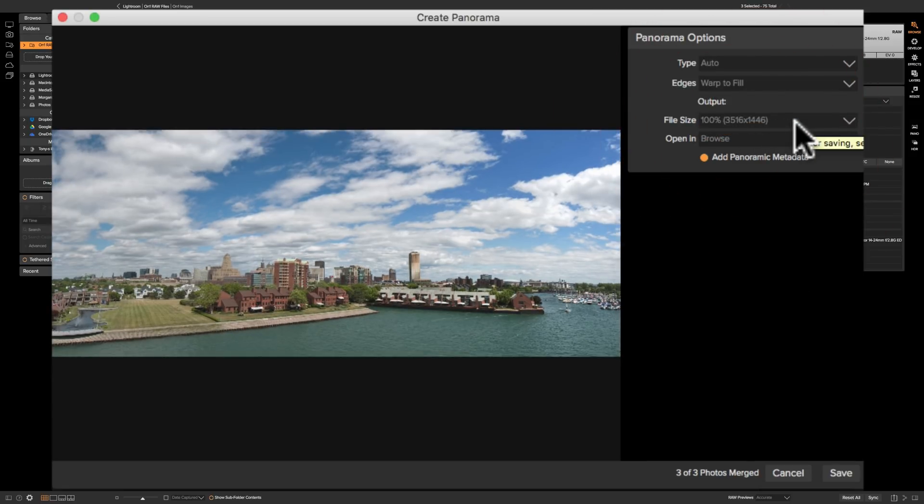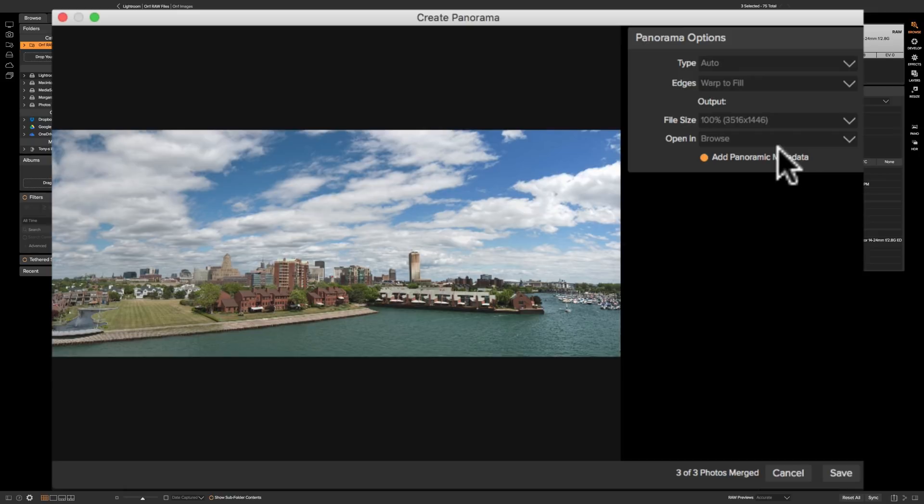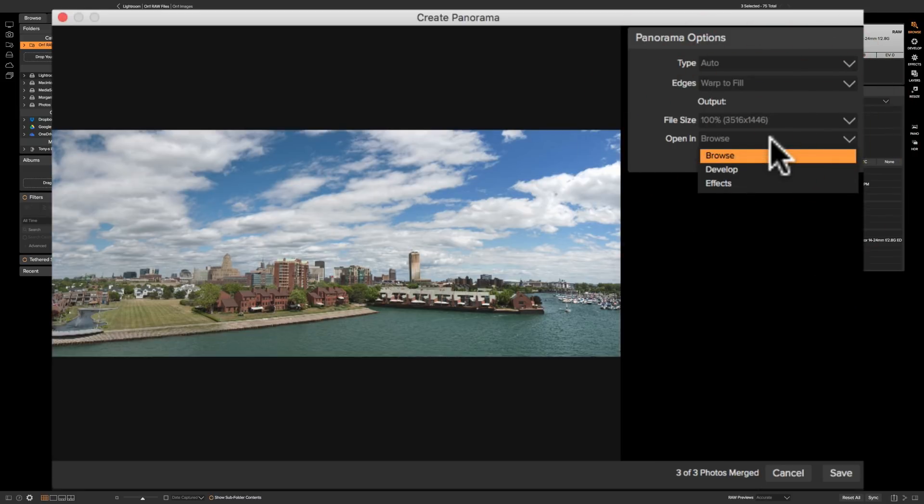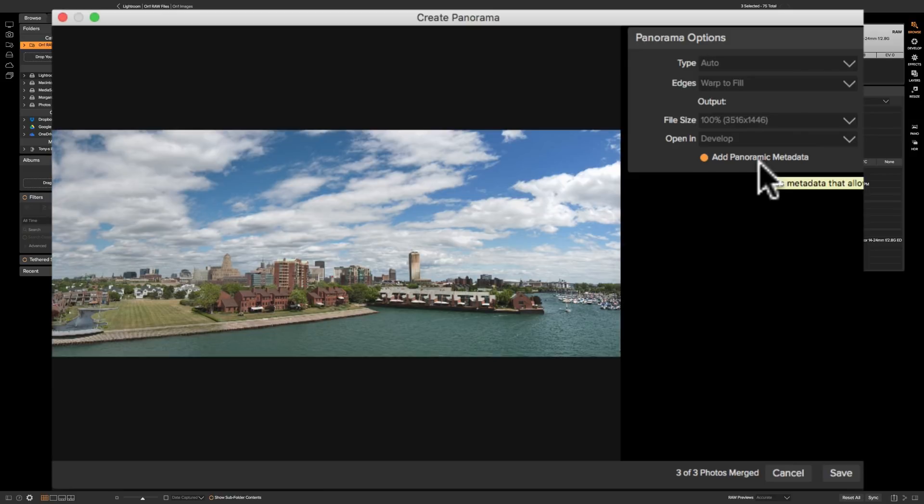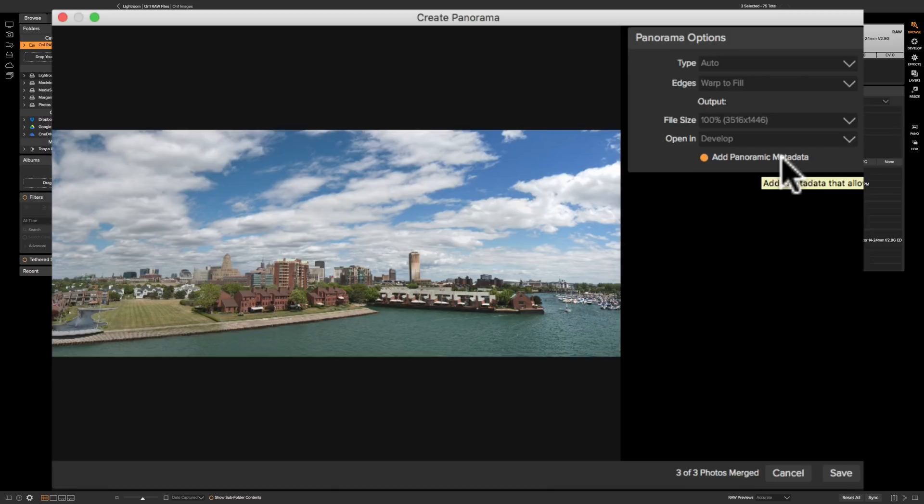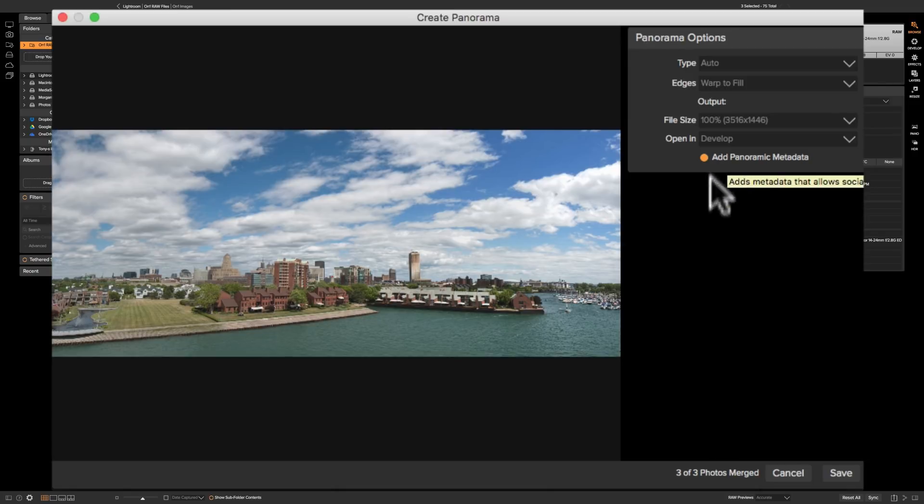Now a lot of times panoramas will get huge and you don't need them that big. So you could do either 50% or the full 100% panorama. I'm going to go with the full 100%. Then open in, after we're done, which module do you want to open in, browse develop or effects? I'm going to open up in the develop module because I want to process the image from this point on and then add panoramic metadata. Just basically metadata that adds that this is a panorama. The three images that were used and stuff like that. So I'm going to make sure that that's clicked because I want that added and then I'm going to click save.